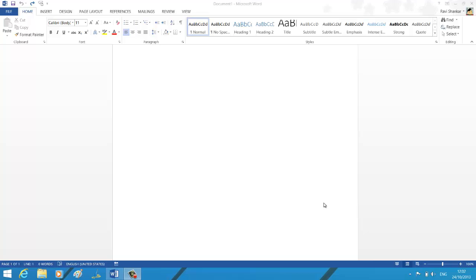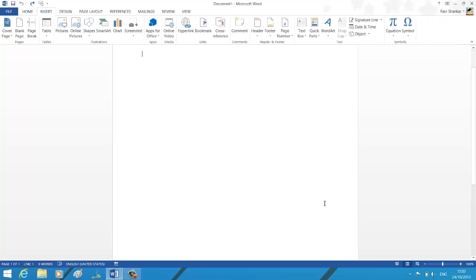Instead, you have a very useful feature in Word 2013. Navigate to the Insert menu, and under the Illustration section, you have an option called Screenshot.